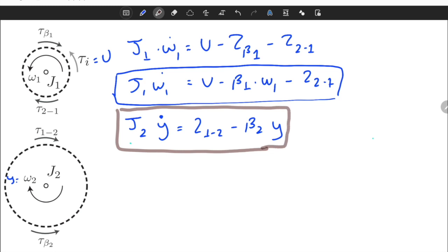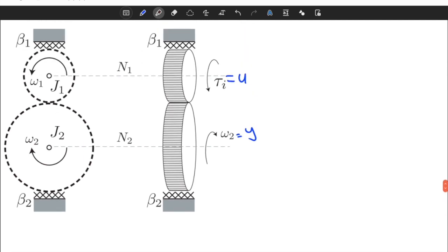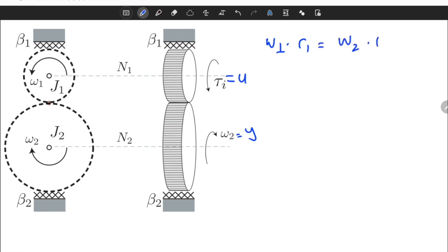In the second equation we need to eliminate T12, which is an intermediate variable. In the first equation we have u as input, but we need to eliminate omega1 and T21. Now let's go to the gear pair and define the kinematic relationships. These are ideal gears with no backlash and no nonlinear effects, so the linear velocity at the contact point must be equal: omega1 * r1 = omega2 * r2.